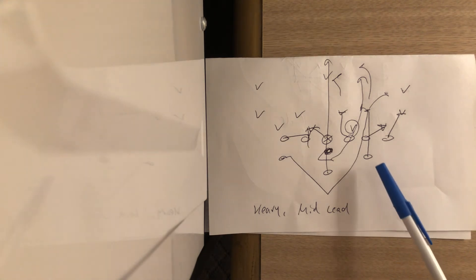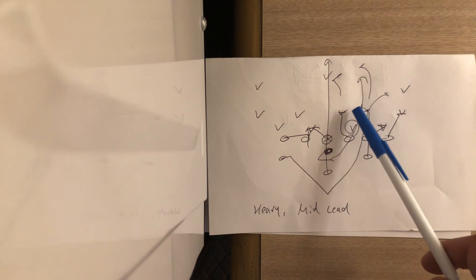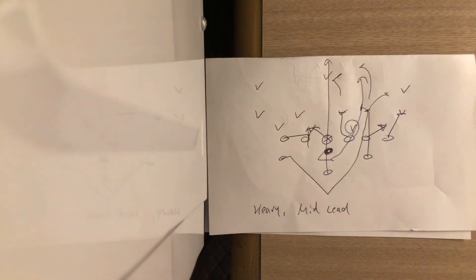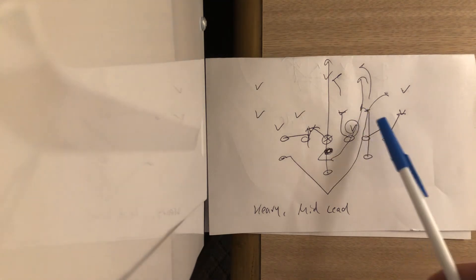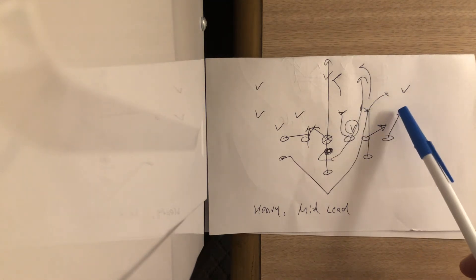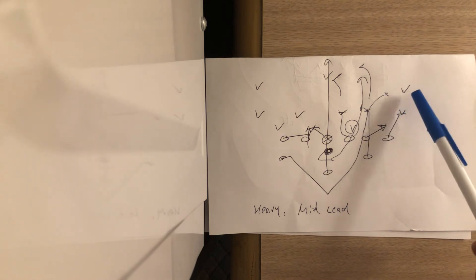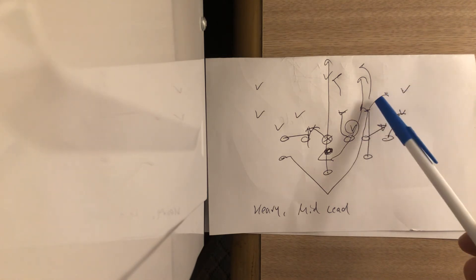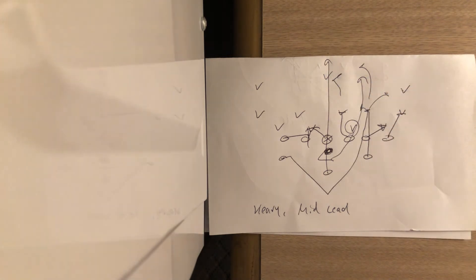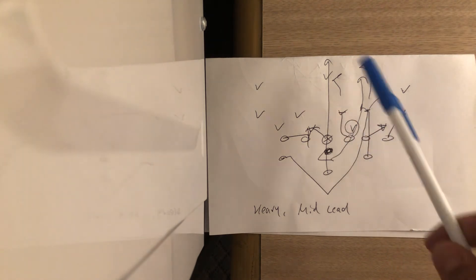The play-side A-back is going to step with his left foot first and he's going to get his left knee through the crotch to the mic. If the guard blocks the mic, he's going to look for the overhang. If the overhang is canceled, or the corner in this case, he could end up on the free safety. So it's inside, out, deep.